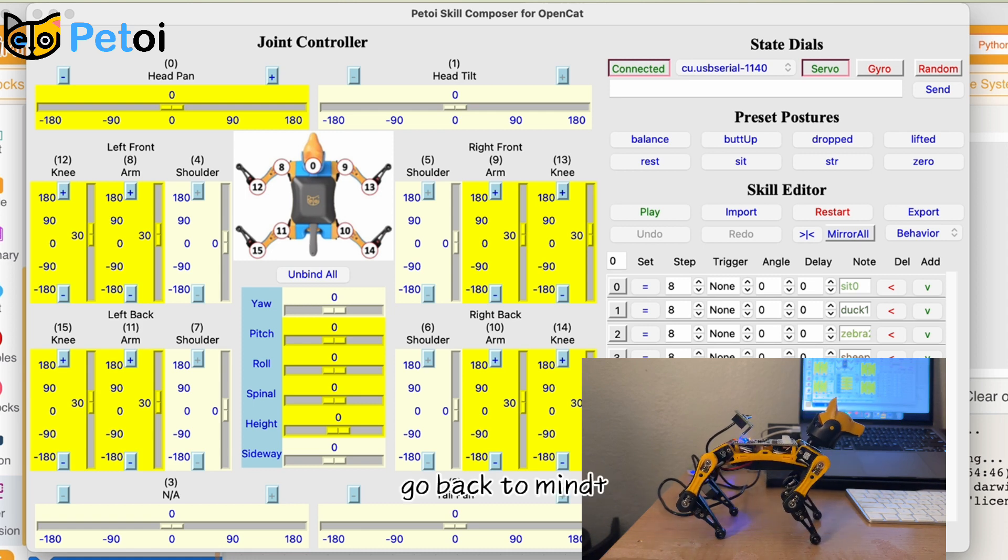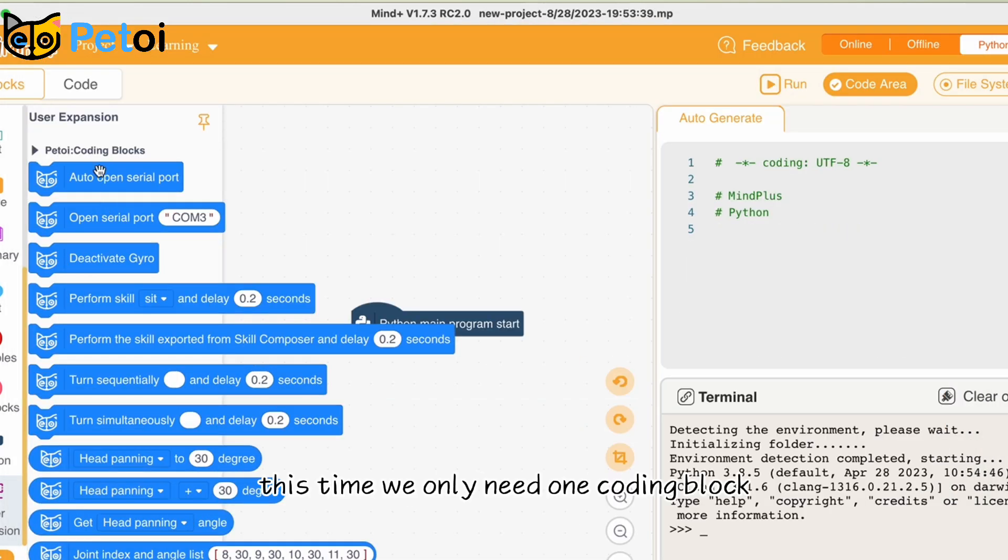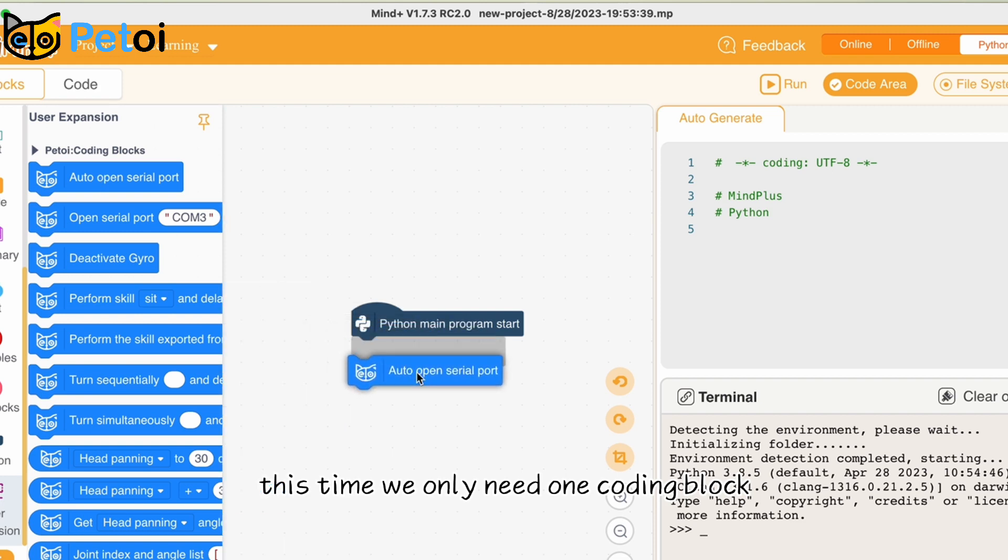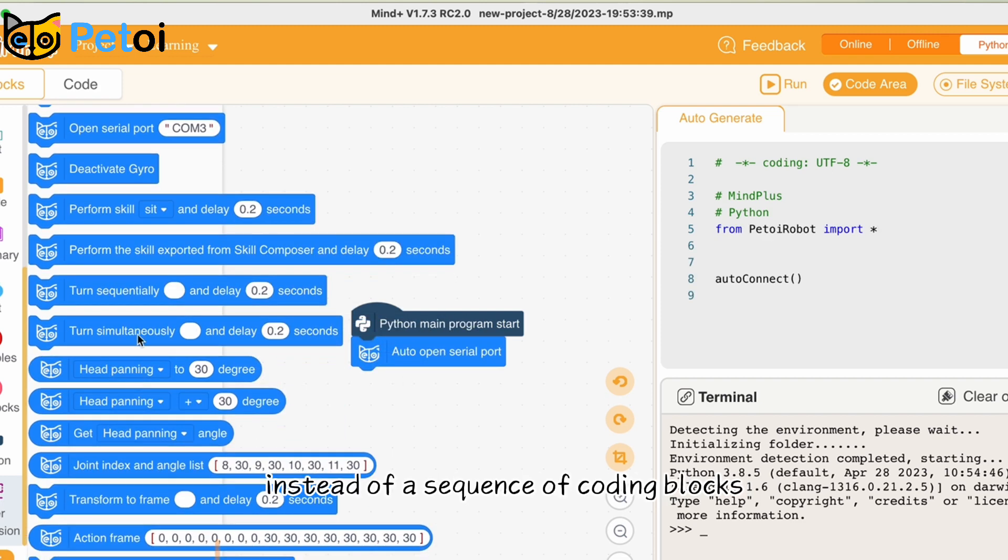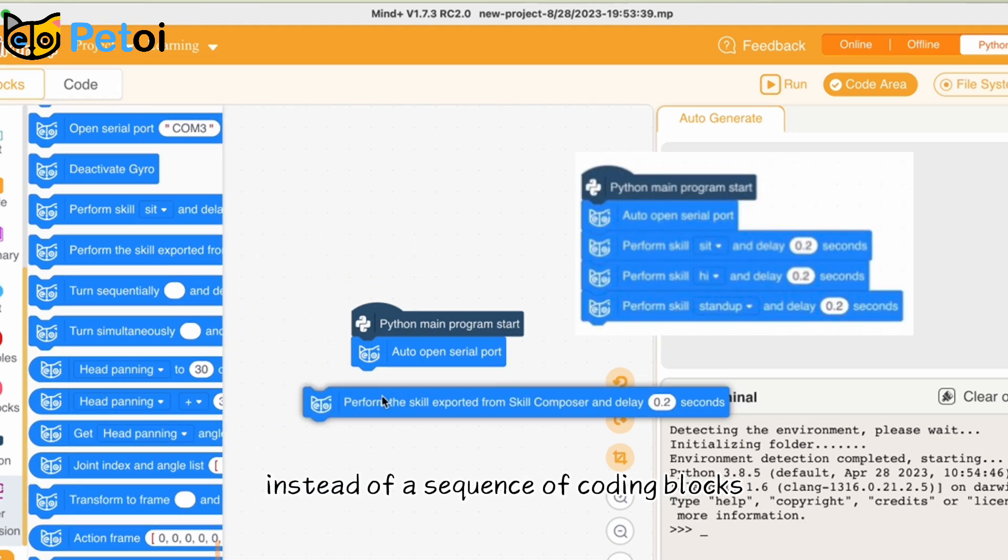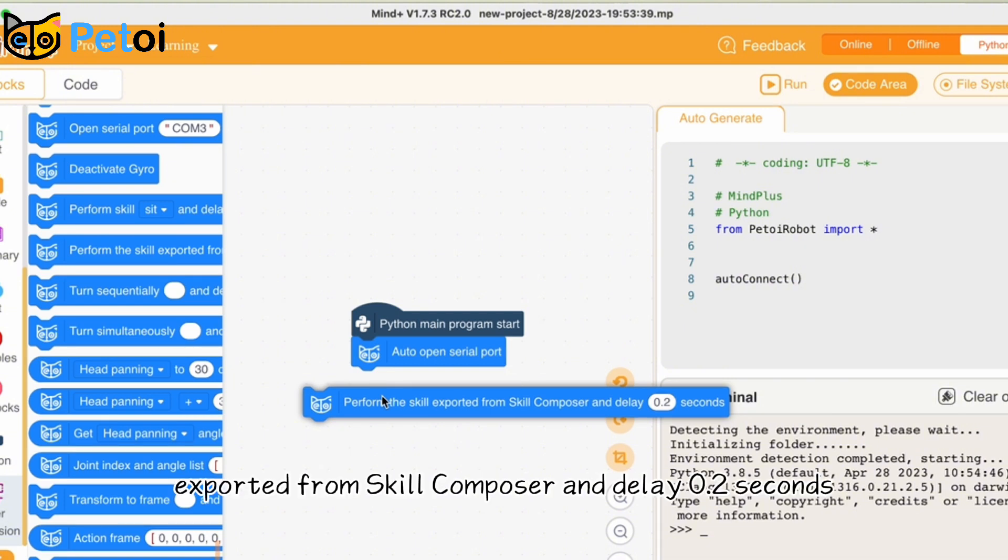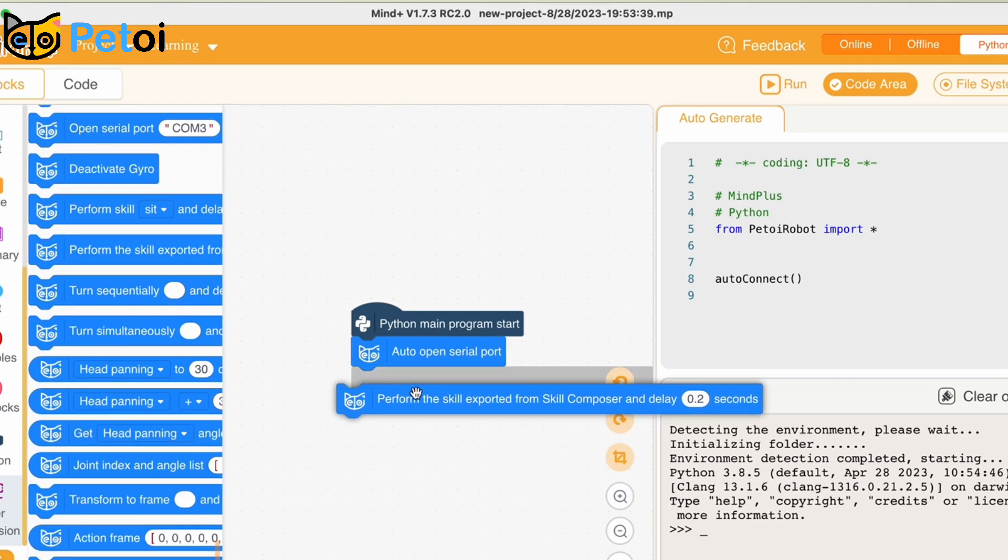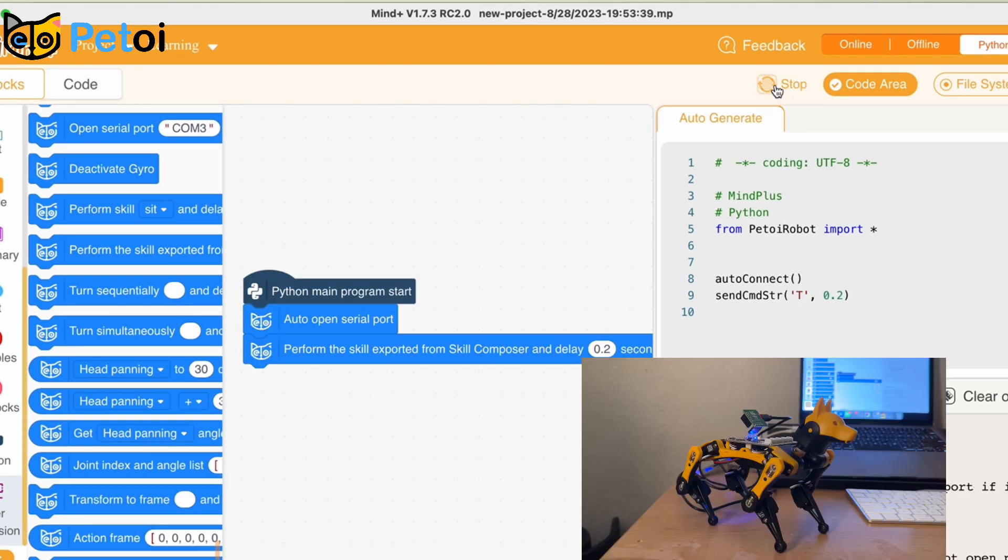Go back to MinePlus. This time we only need one coding block instead of a sequence of coding blocks. Perform the skill exported from skill composer and delete 0.2 seconds. And run the code.